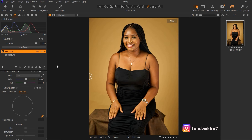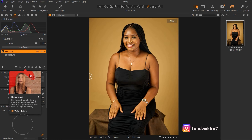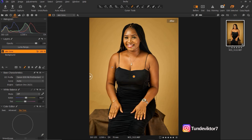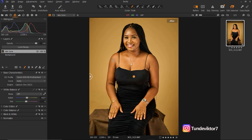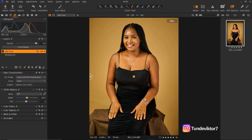Once I add a new filled adjustment layer, I'm going to rename it to 'Skin Tone'. The next thing I'm going to do is mask the background out of my selection so only my subject is selected. I'll click on the mask icon in Capture One — this is also how to use the mask. Once I click on the mask, I'll press M on the keyboard to display the mask. Press M again to hide it.